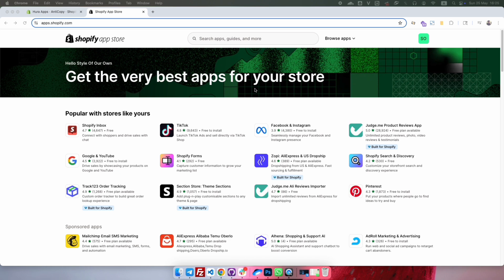This is great if you want to restrict access to your store based on geographic location, for example, for legal, marketing, or content protection reasons.